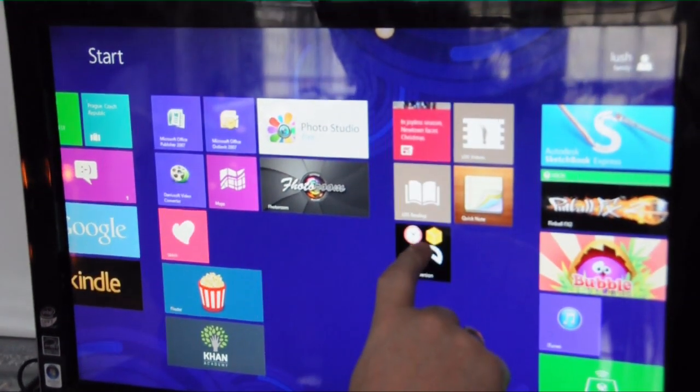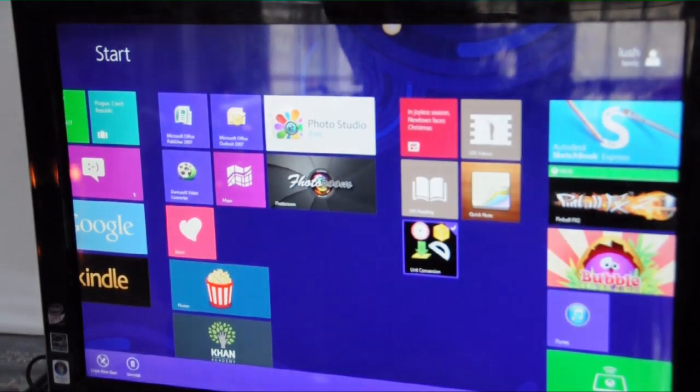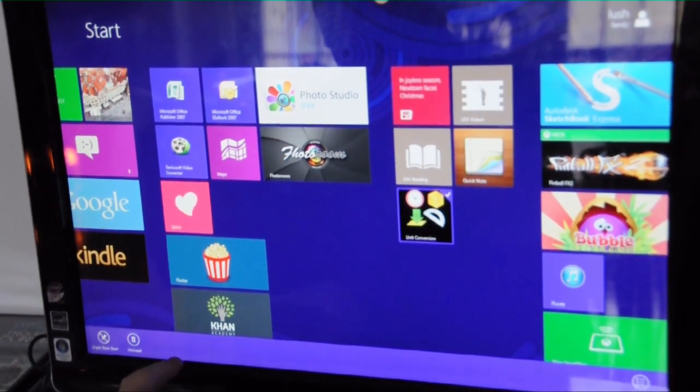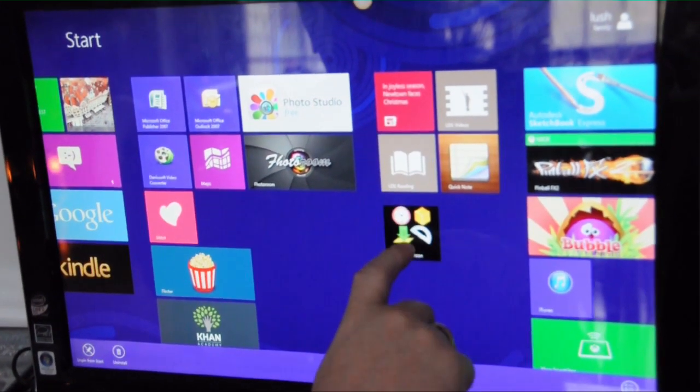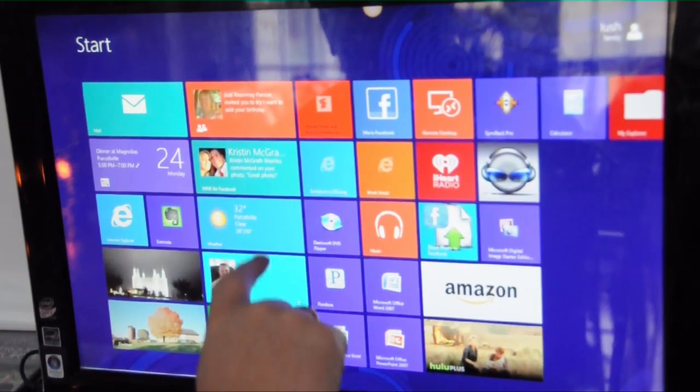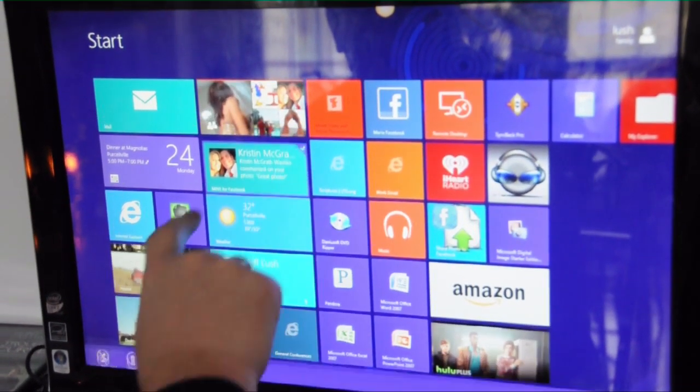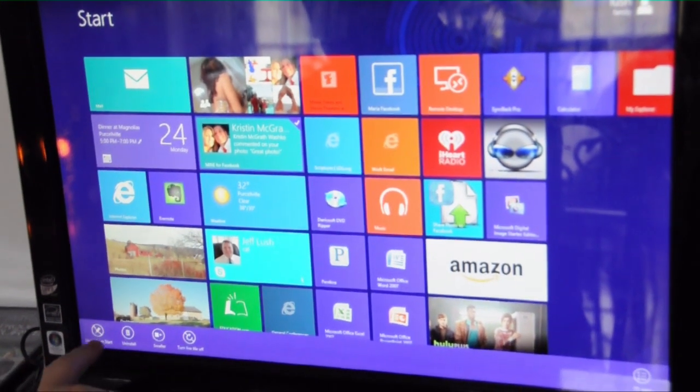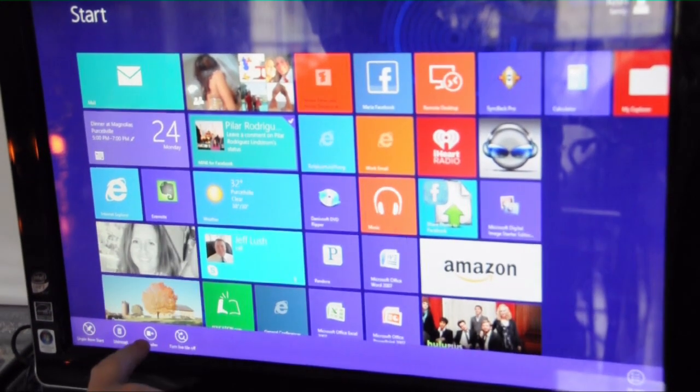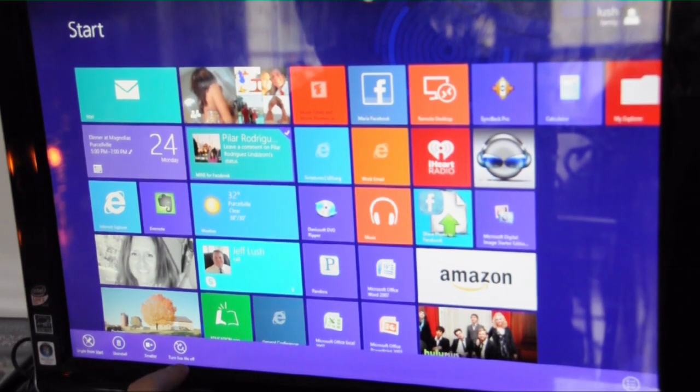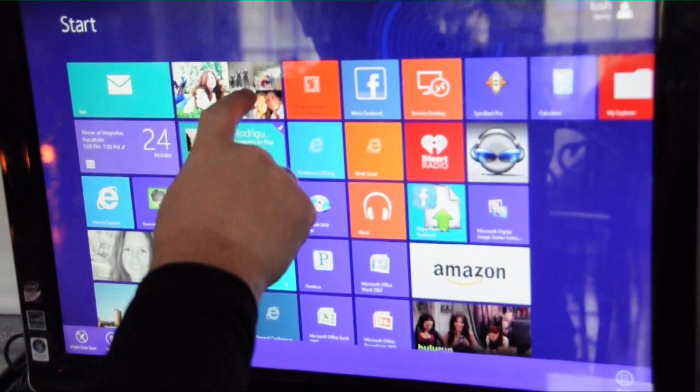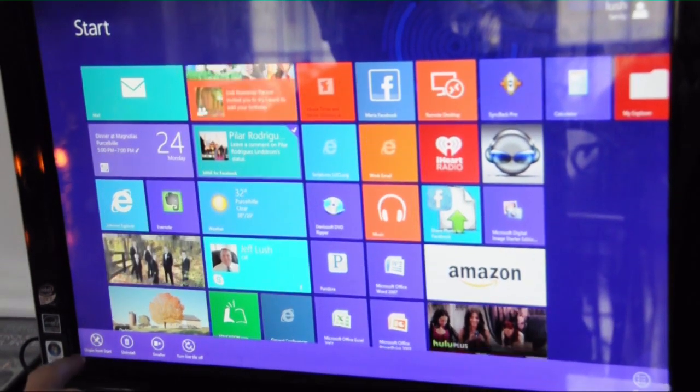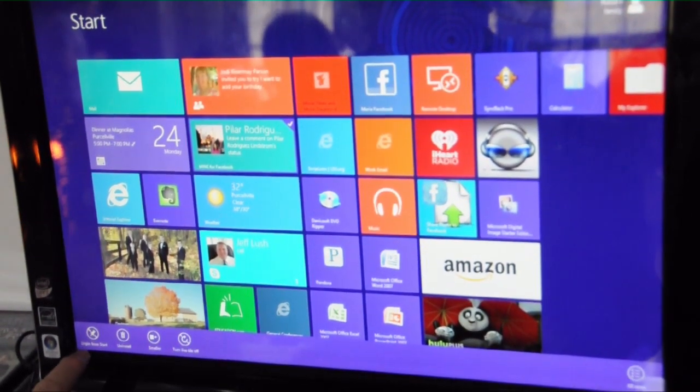We can also pull down on the tile and notice that the screen comes up here to give us different options. Let's pull this one down for example. Notice here we have other options available to us. We can make that tile smaller, we can turn off the live tile meaning this is live when the pictures rotate, or we can uninstall or unpin it from start.